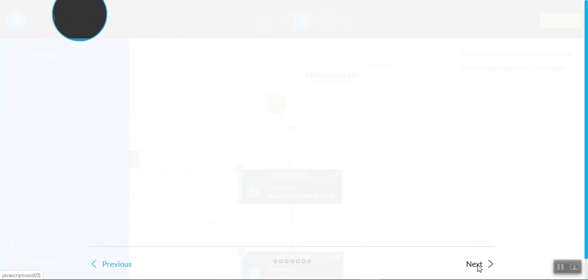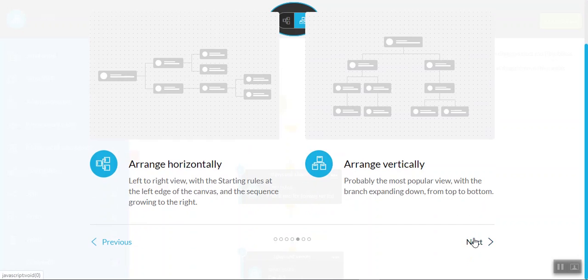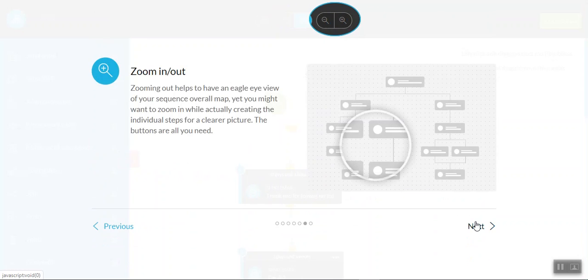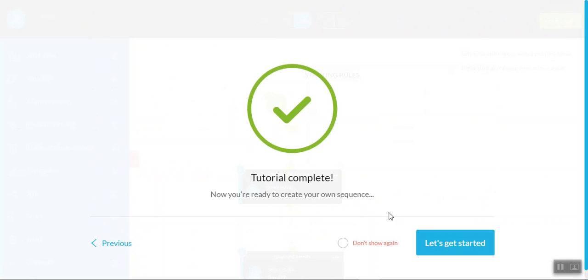And you can take the step by step mini tutorial until it's finished. Now, once you've got the hang of this, you don't need to use it again. You can hit next and then you can either don't show again or just go to let's get started.